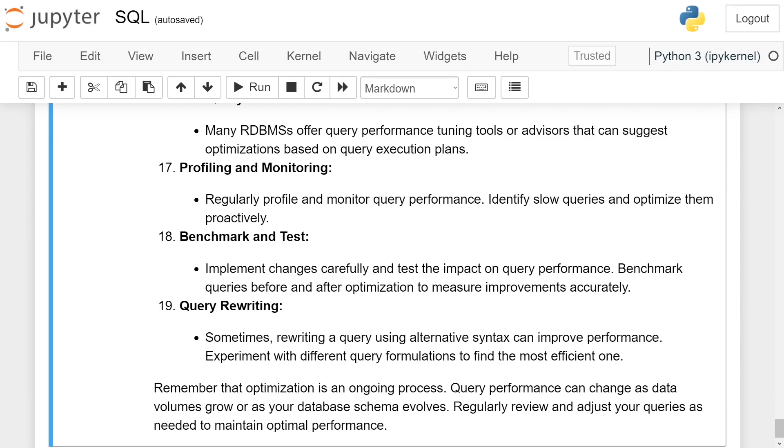Profiling and monitoring. Regularly profile and monitor query performance. Identify slow queries and optimize them proactively.